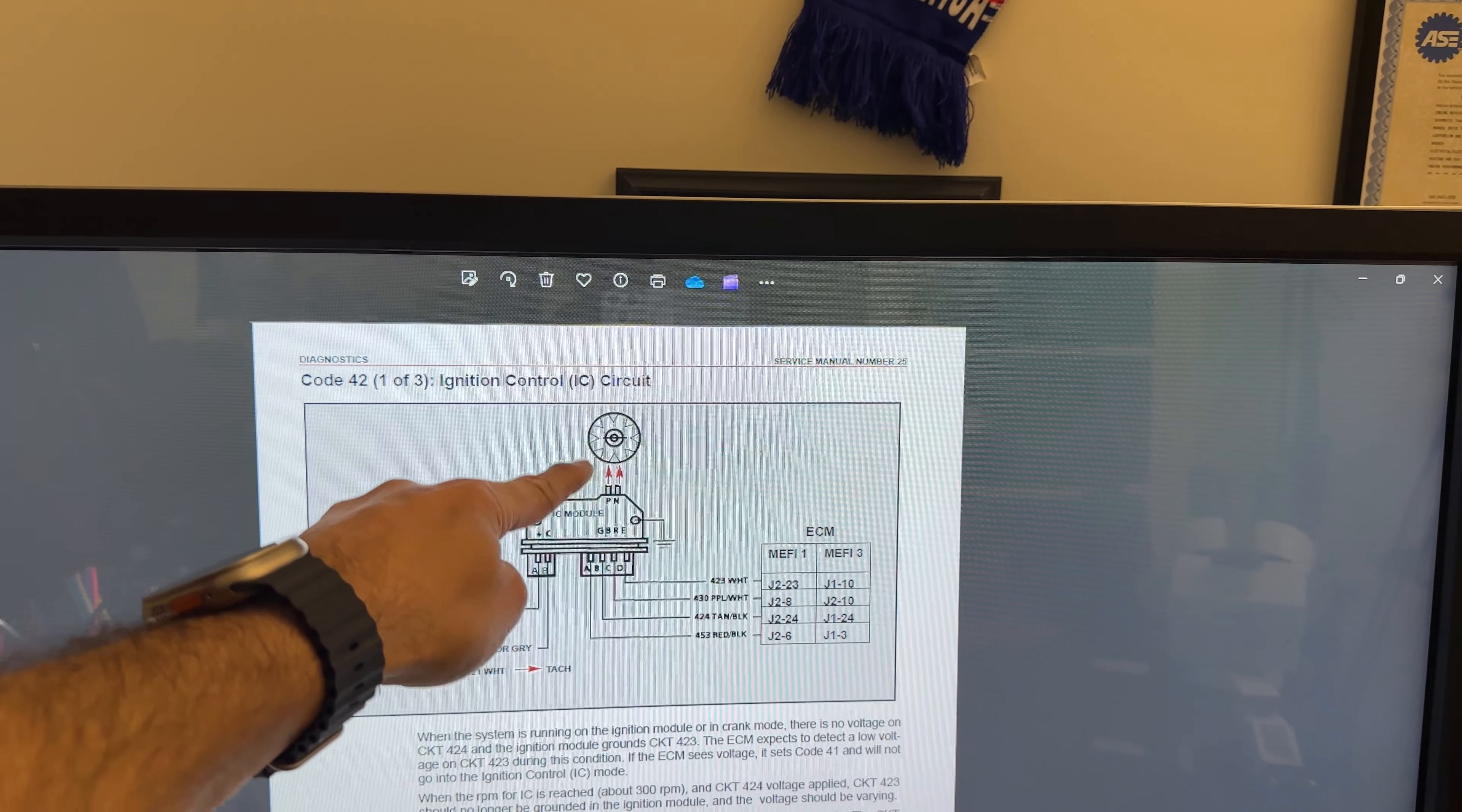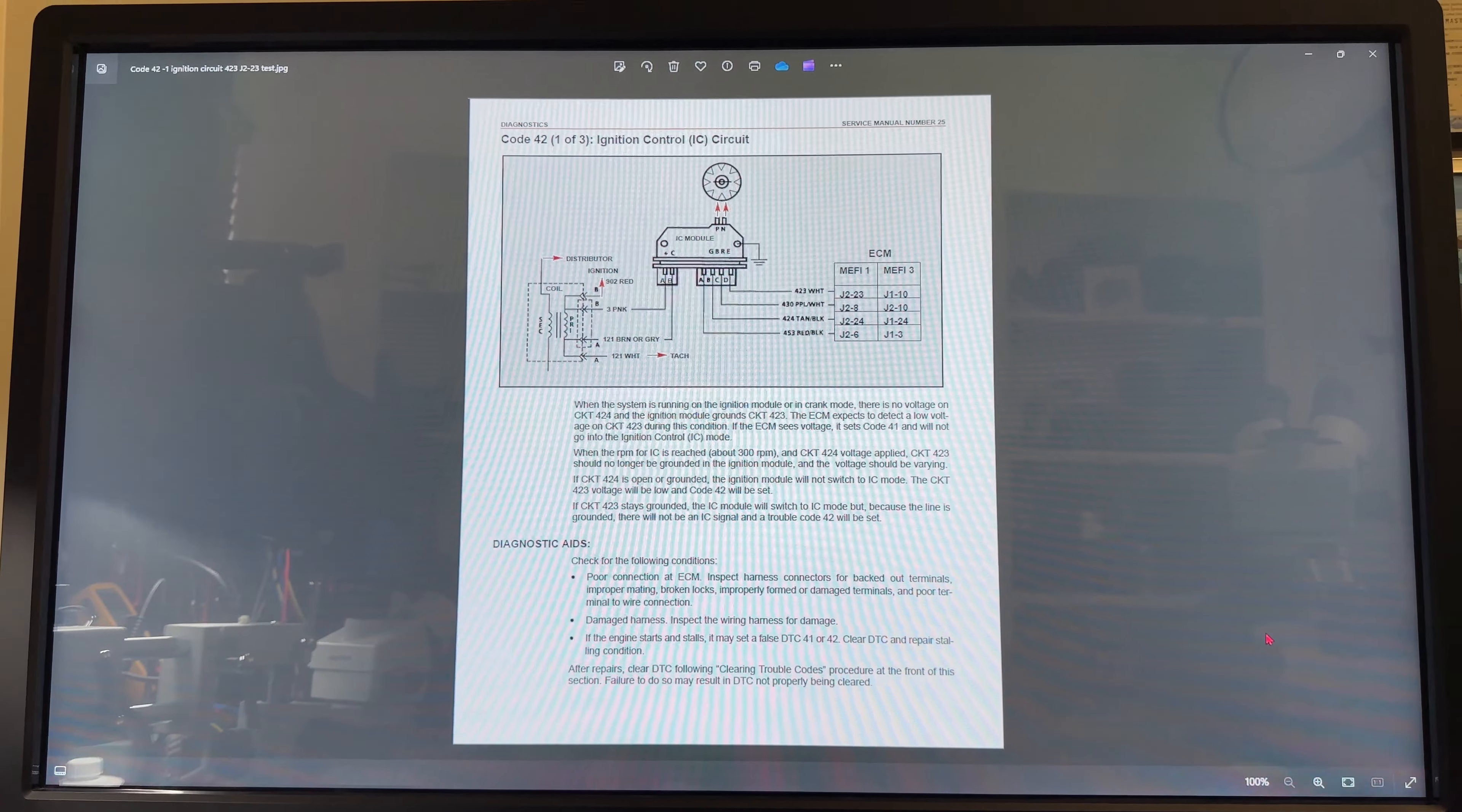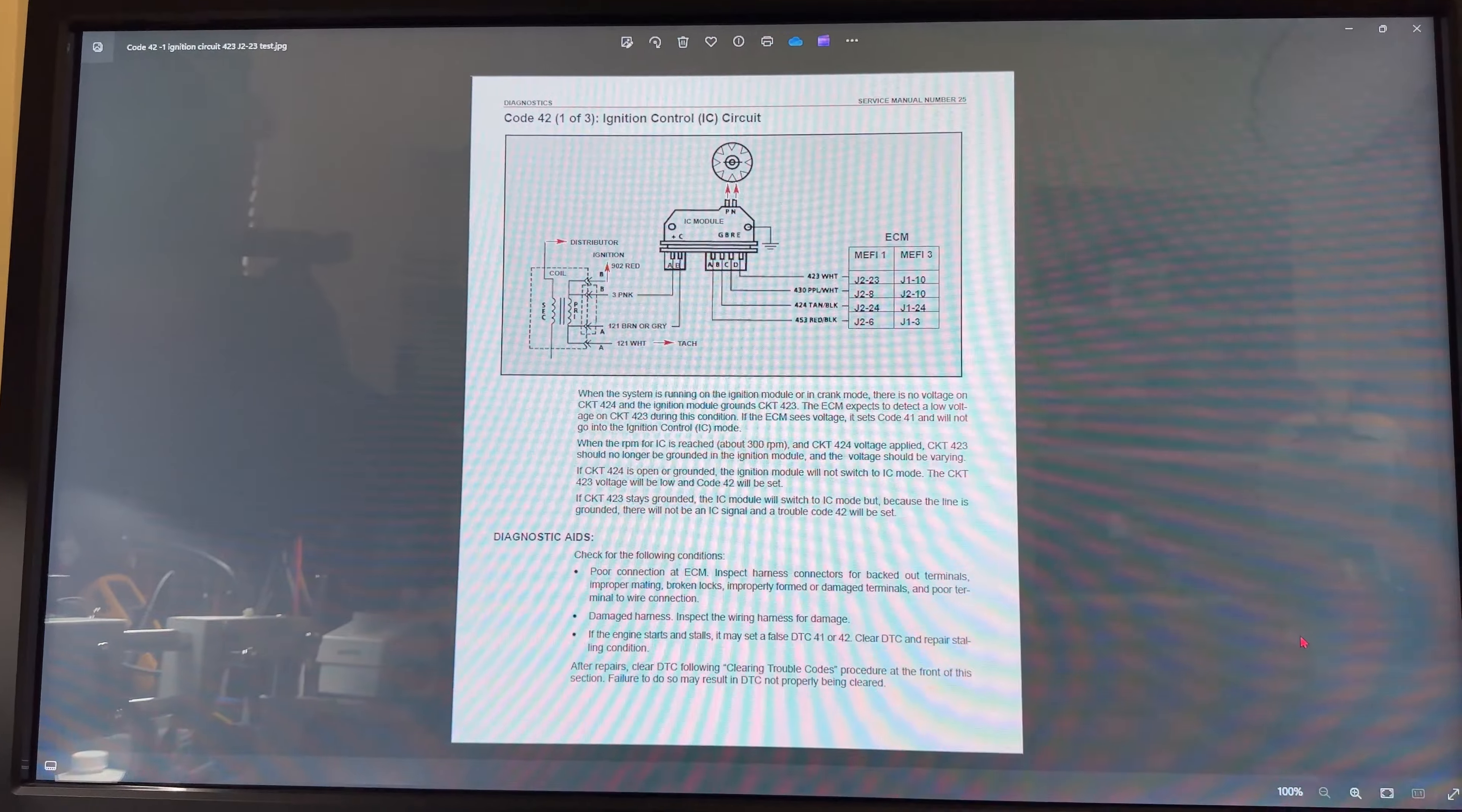The PNN signals are coming from the distributor which has a pickup coil that will produce these PNN signals and activate circuit 3 inside the module to then control the coil. Code 42 refers when the system is running on the ignition module or in crank mode, there is no voltage on CKT 424.